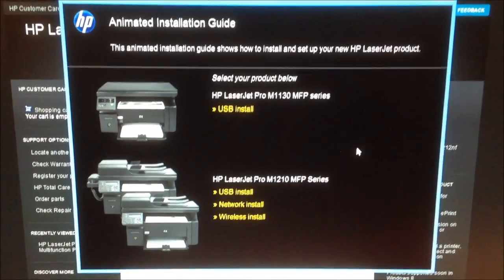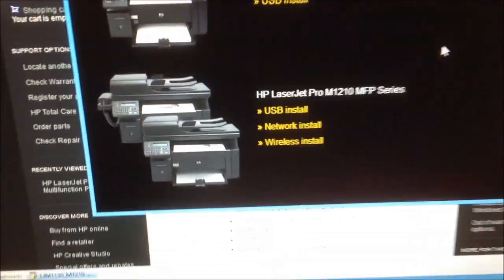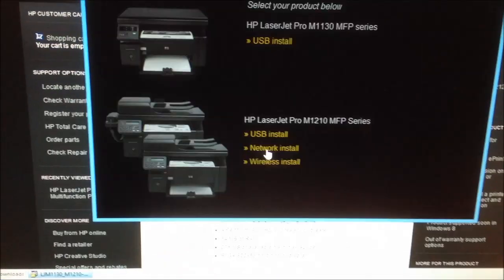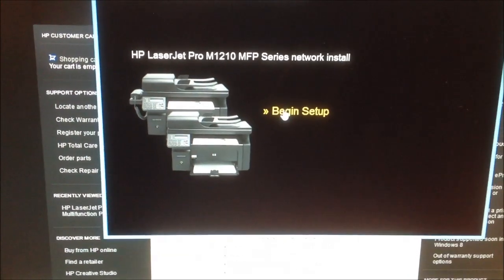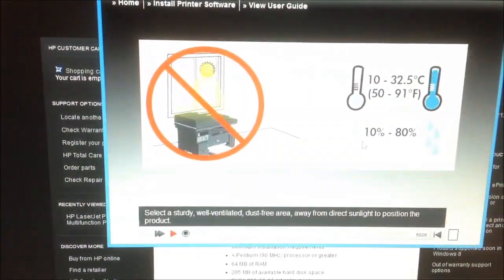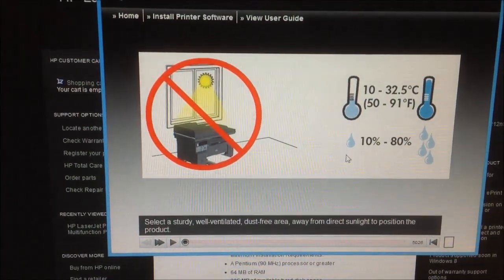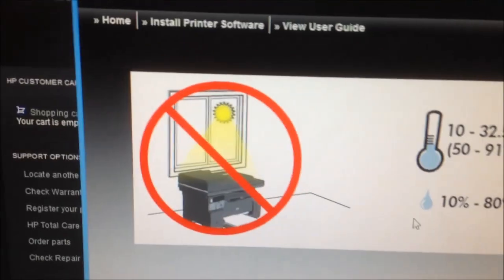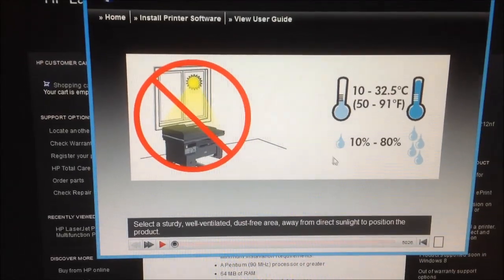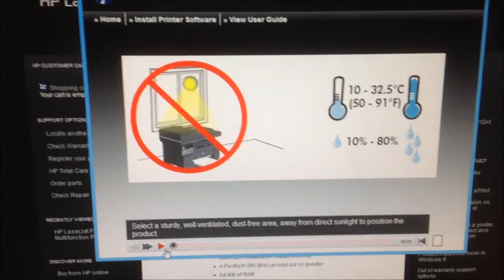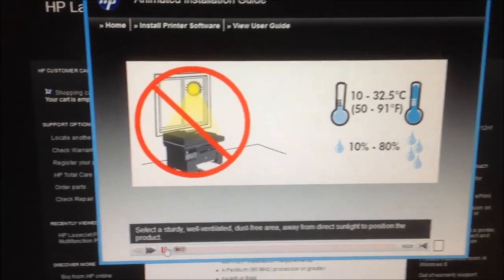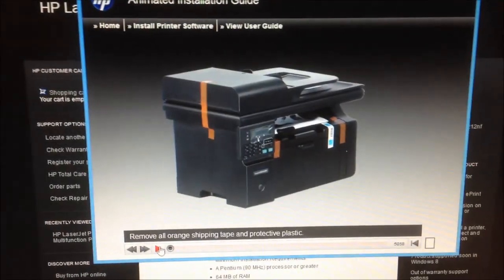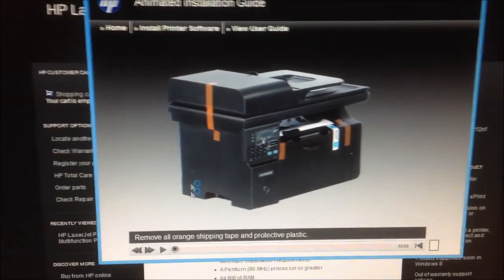Here we are at the installation guide. Yes, you can install it via the network. Excellent. So, let's do that. Begin setup. Yes, you don't want the black plastics to yellow. Does this have sound? How about install printer software?